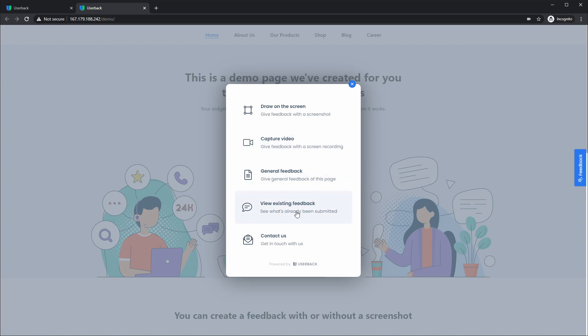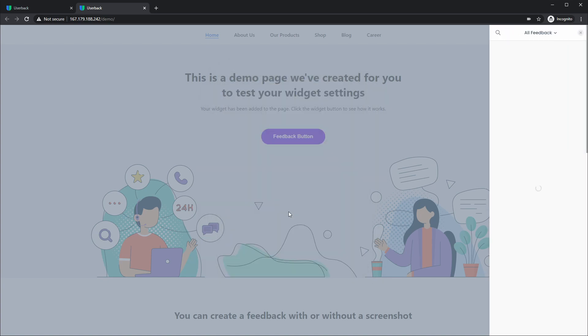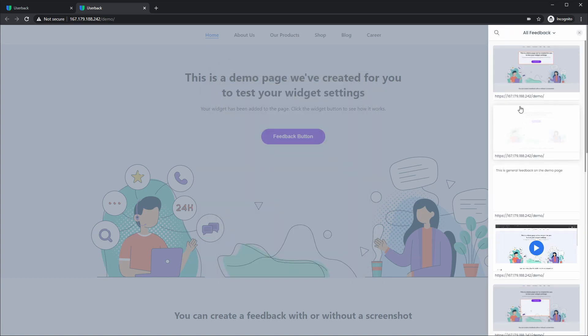You can also see that we've brought forward the view existing feedback so that you can easily click through to see what other feedback has been submitted on this page.